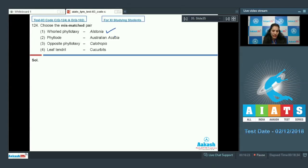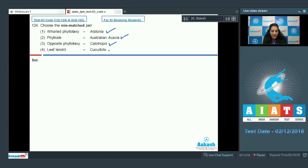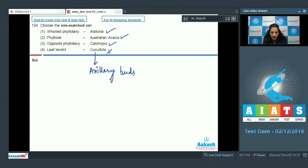Option 2 — phyllode in Australian Acacia — is true, because in Australian Acacia the leaves are short-lived and the petiole becomes photosynthetic, which is called a phyllode. Option 3 — Calotropis shows opposite phyllotaxy — is also true. Option 4 — leaf tendril in Cucurbits — is incorrect, because Cucurbit tendrils are not modified leaves; they are modifications of the axillary buds or stem, so axillary buds modify to form the tendrils.